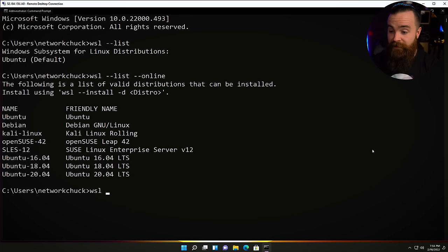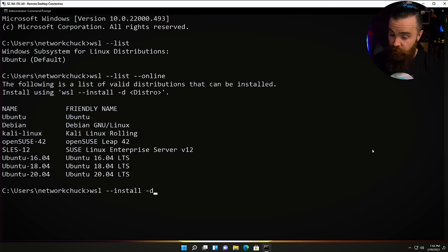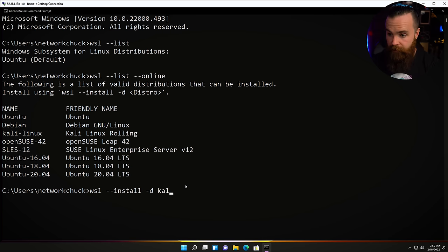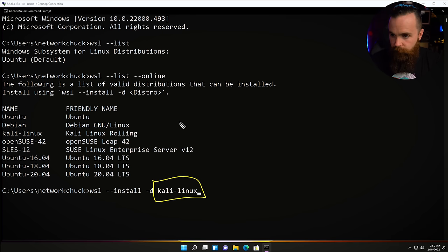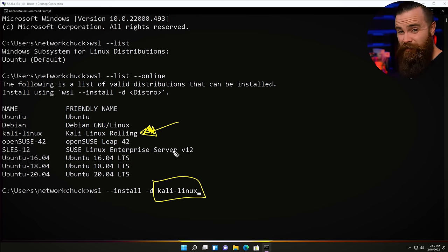Should we install Kali? Yeah, let's do it. The command would be 'WSL --install -d kali-linux', but don't do it. The version that WSL pulls is not the current version of Kali and we'd have some major issues. But there's a super easy workaround.